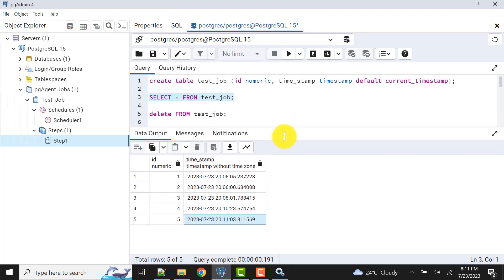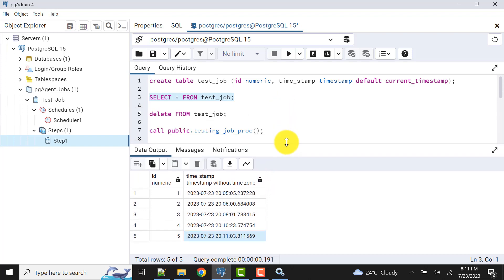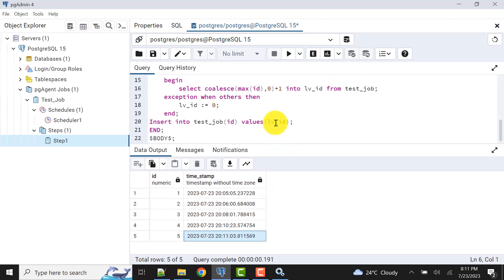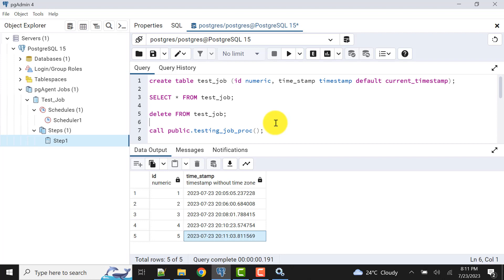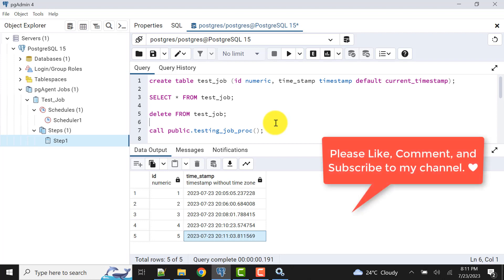So this was all about pgAgent jobs — enabling, disabling, and the impact of stopping services. Let's meet in the next video with a new concept or topic. You can also suggest topics. Till then, take care, bye bye.